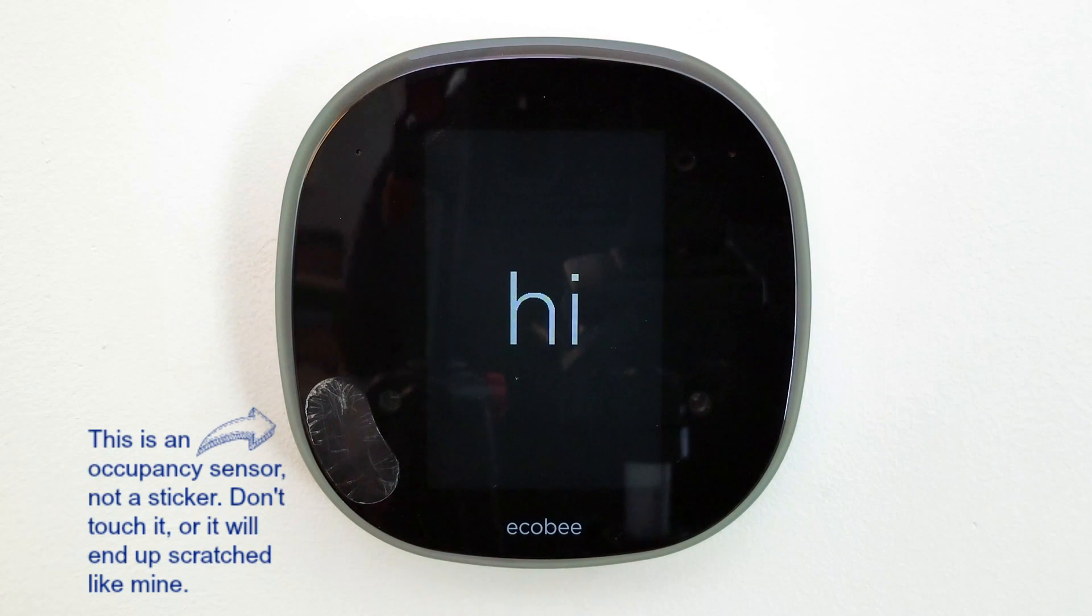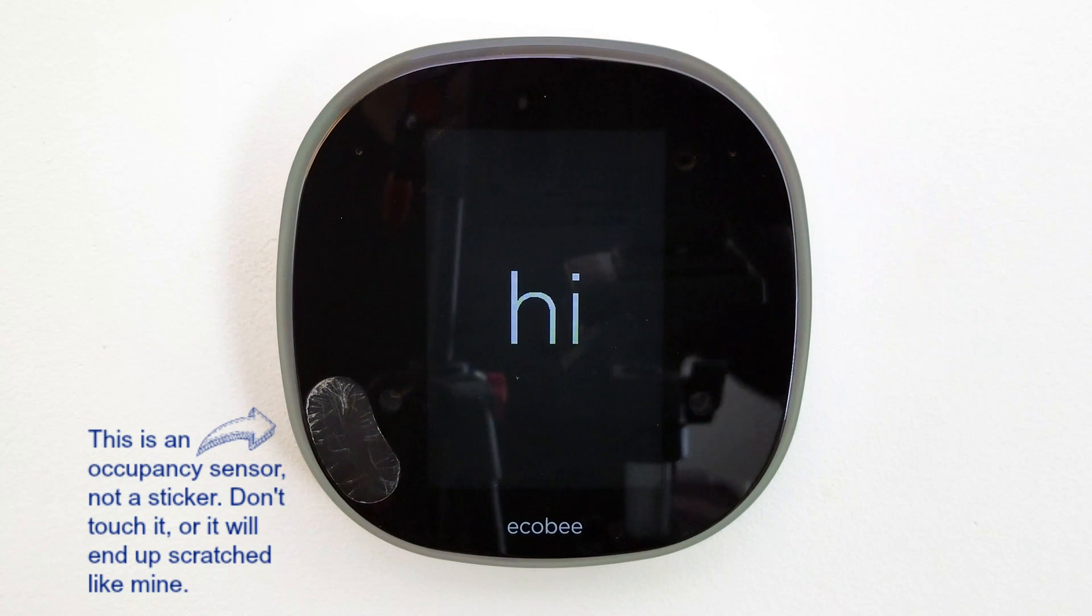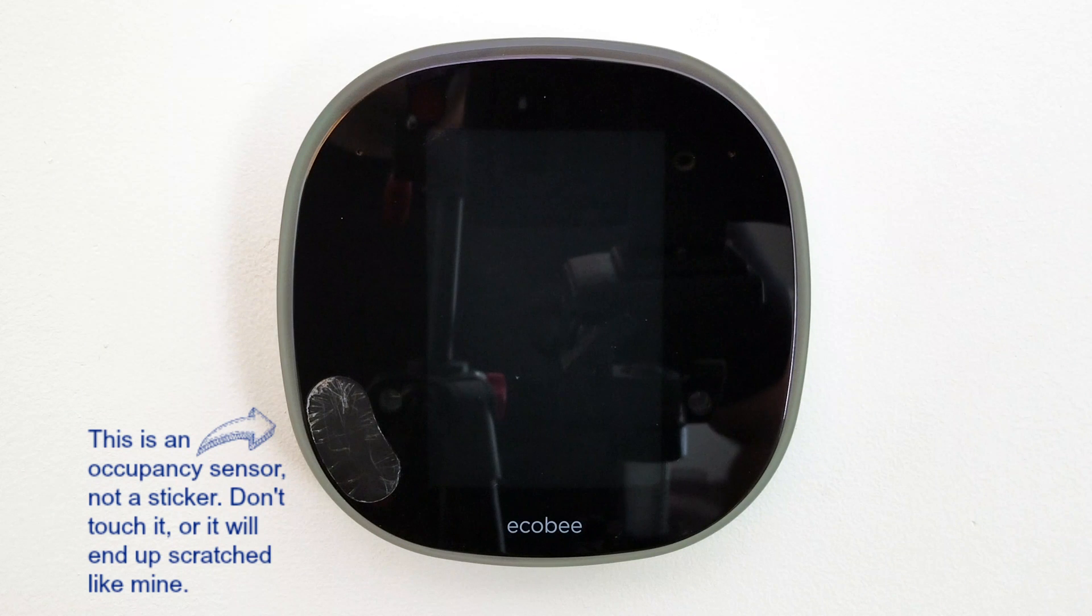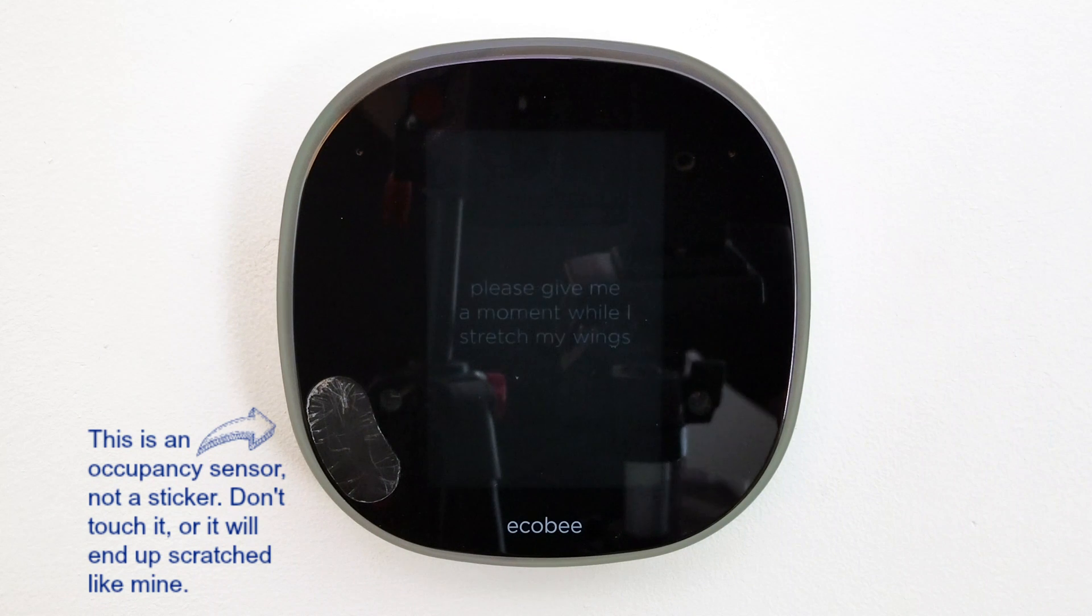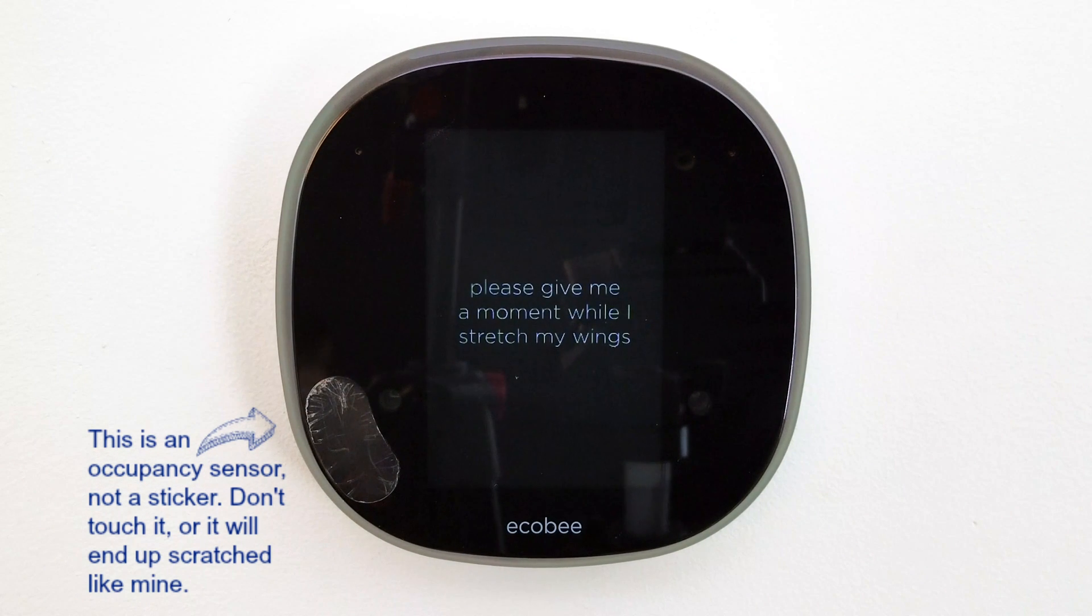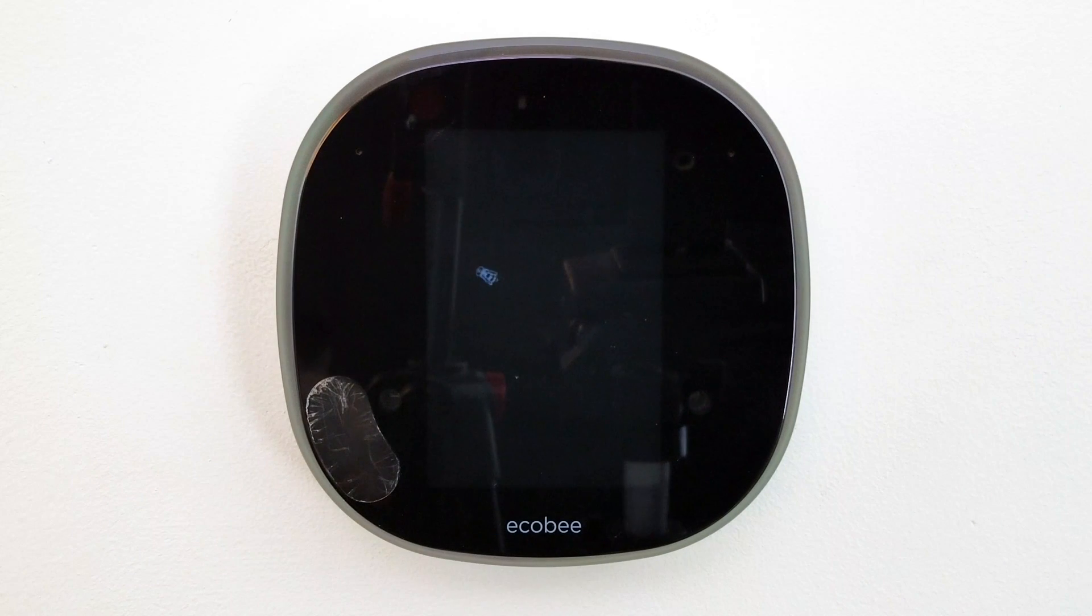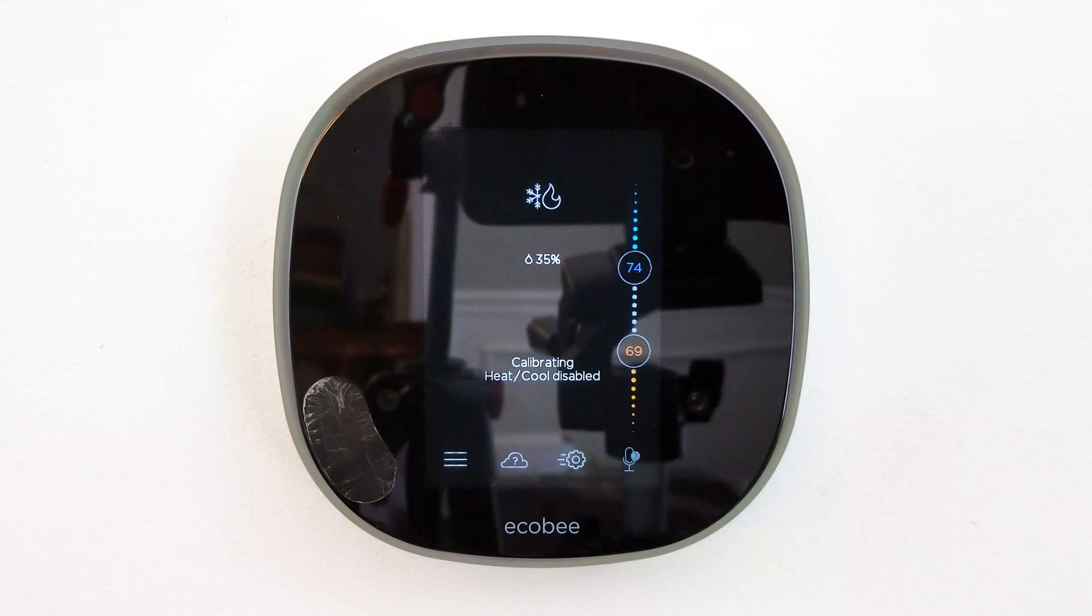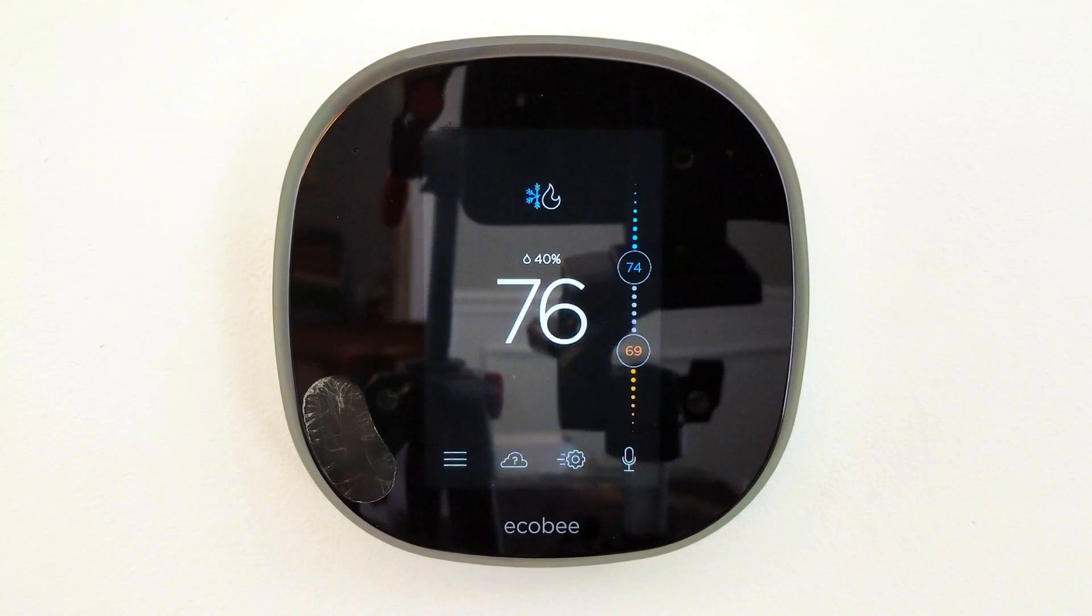Now you're going to see it say hi. Please give me a moment to stretch my wings. A little bee buzzing around, it's going to start up, and there you go, that's it.